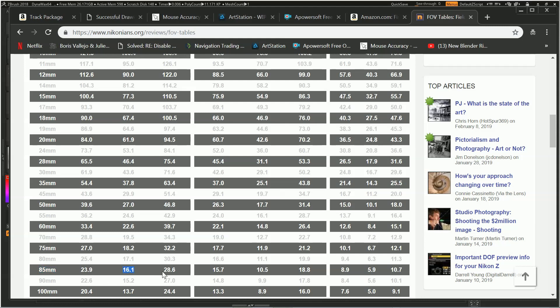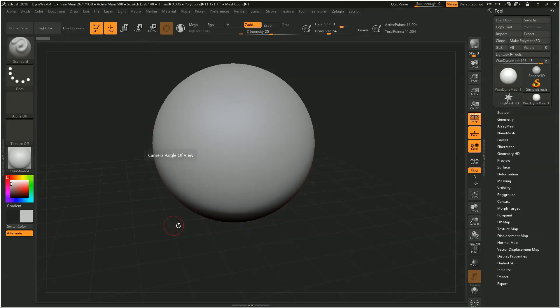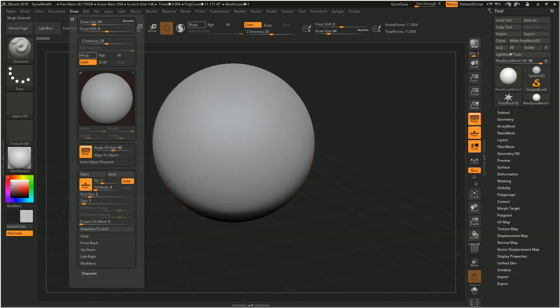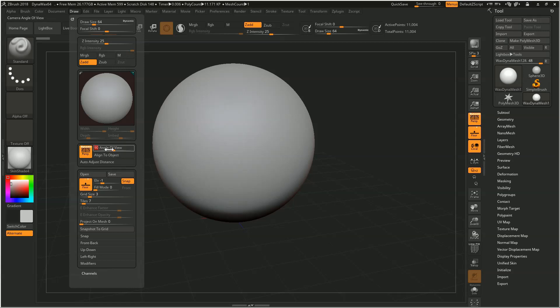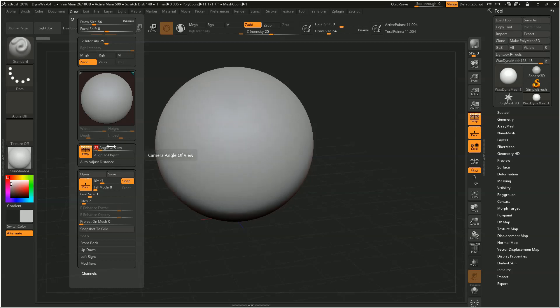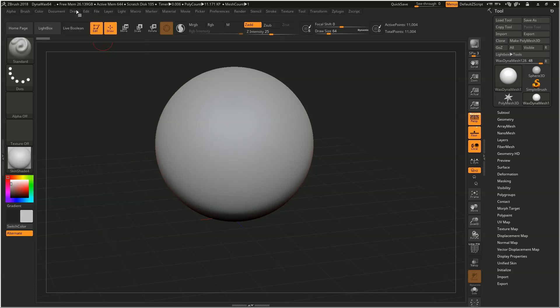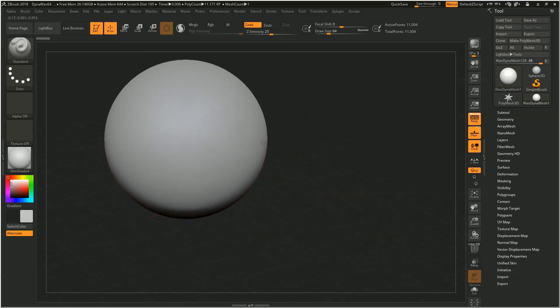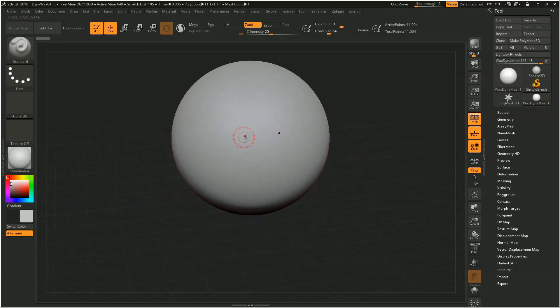So when you begin your project, definitely open up the draw menu, double-check that the field of view is something reasonable. Or if you're like me, just start everything with the same field of view. I always make sure that I'm using a 27-degree field of view, which again is sort of like a portrait lens look, and then when you're doing your sculpt...